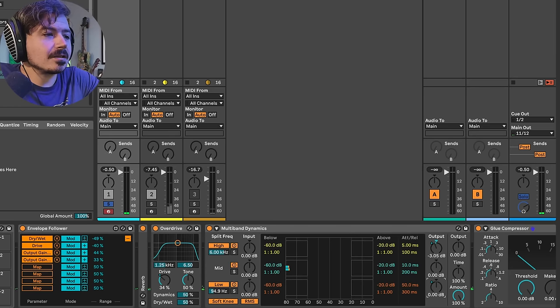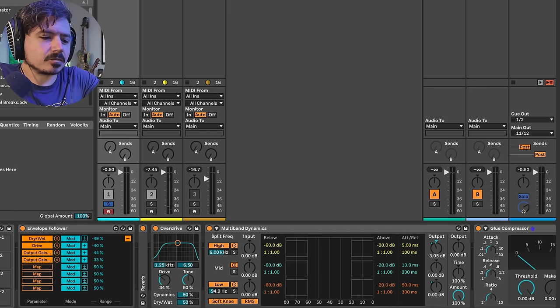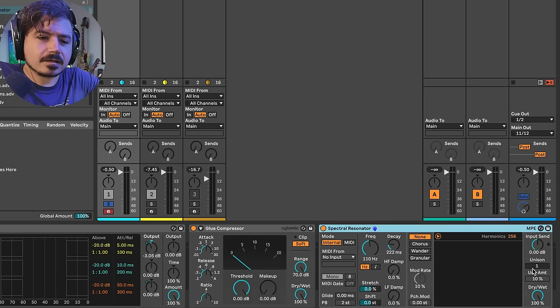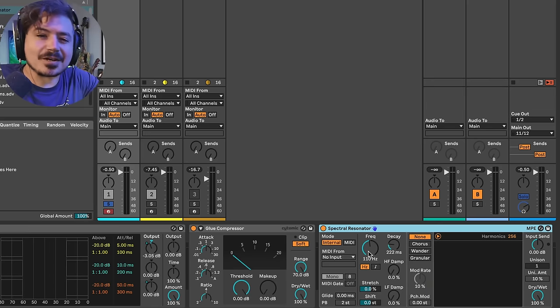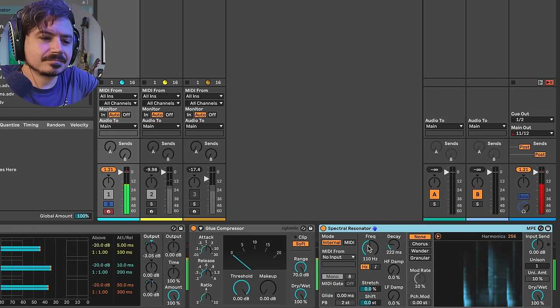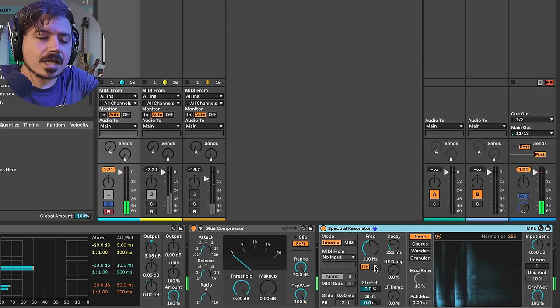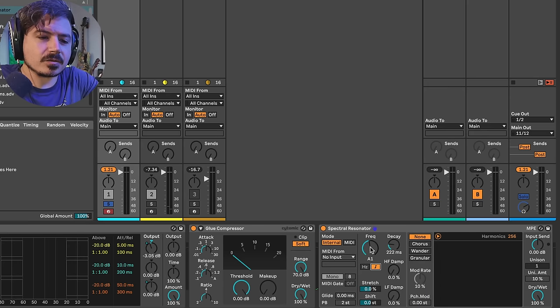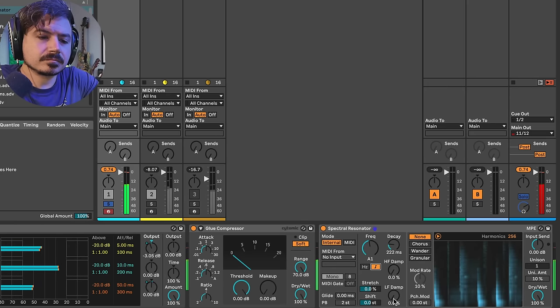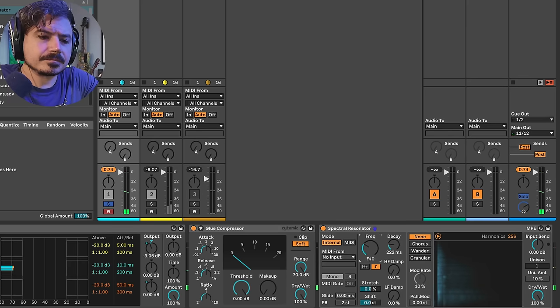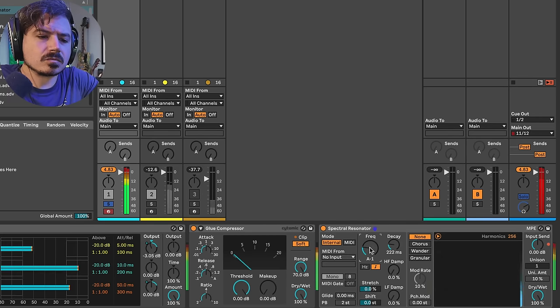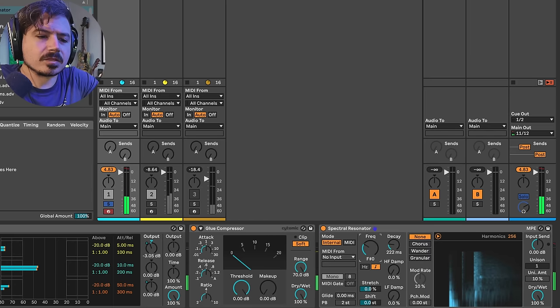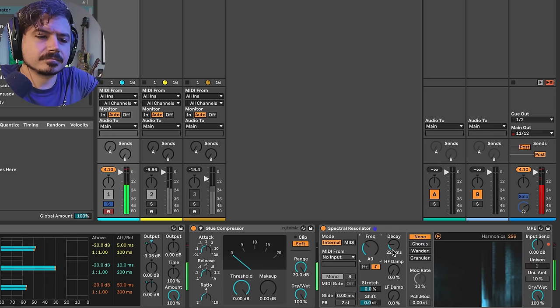Okay, so maybe the next thing we'll do is let's add a spectral something. Spectral resonator. All right, so this thing's fun. You can actually choose which note you want. So in this case, I'll use an A. Let's go down an octave. Maybe a couple octaves. Let's go down to... That might be too much.